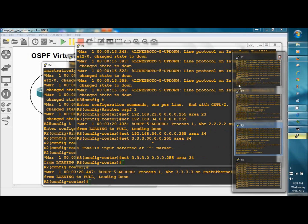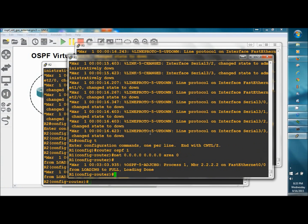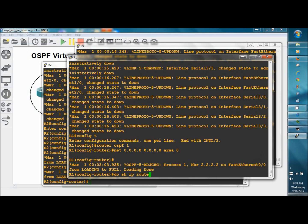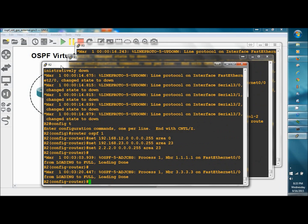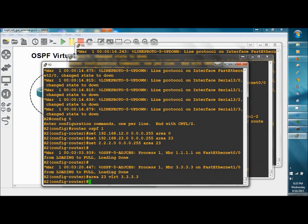We'll go to R1, do show IP route, verify that we can't get to the 3 network, and we can't. We've built the network busted, so now we're going to fix it with a virtual link. Area 23 virtual link 3.3.3.3. We know that with virtual links we need to use the router ID.